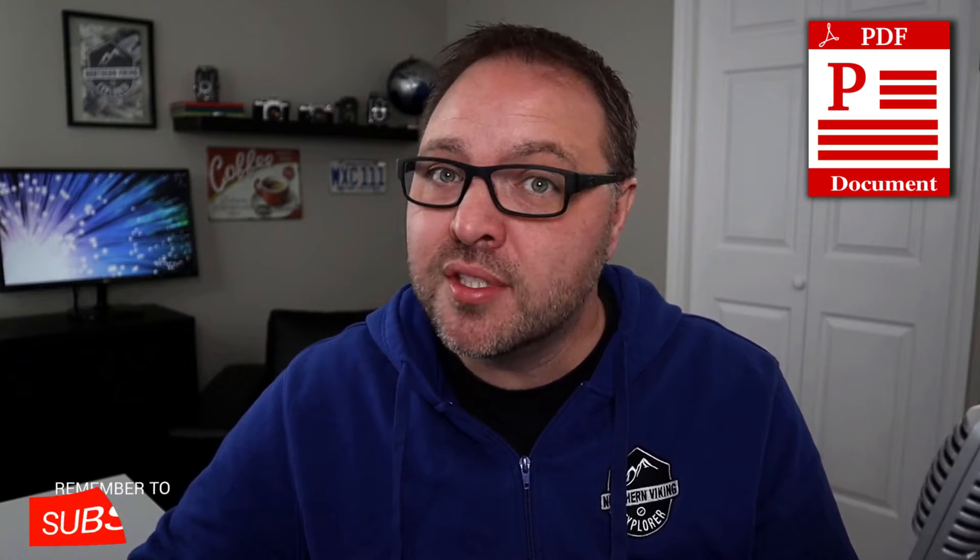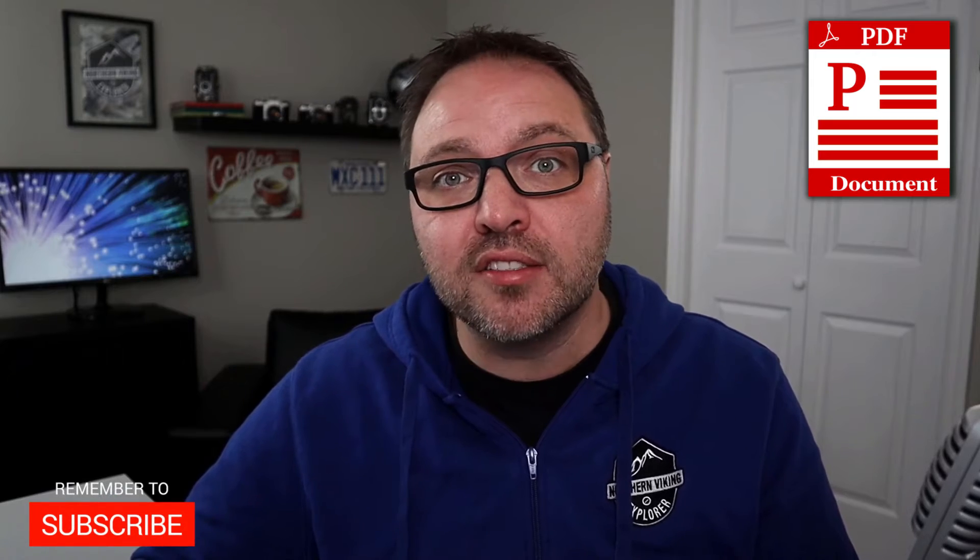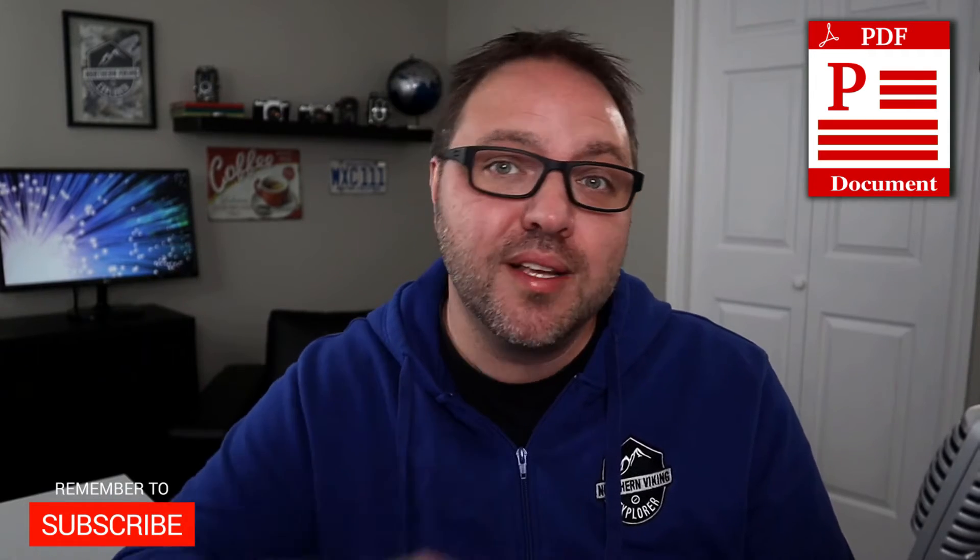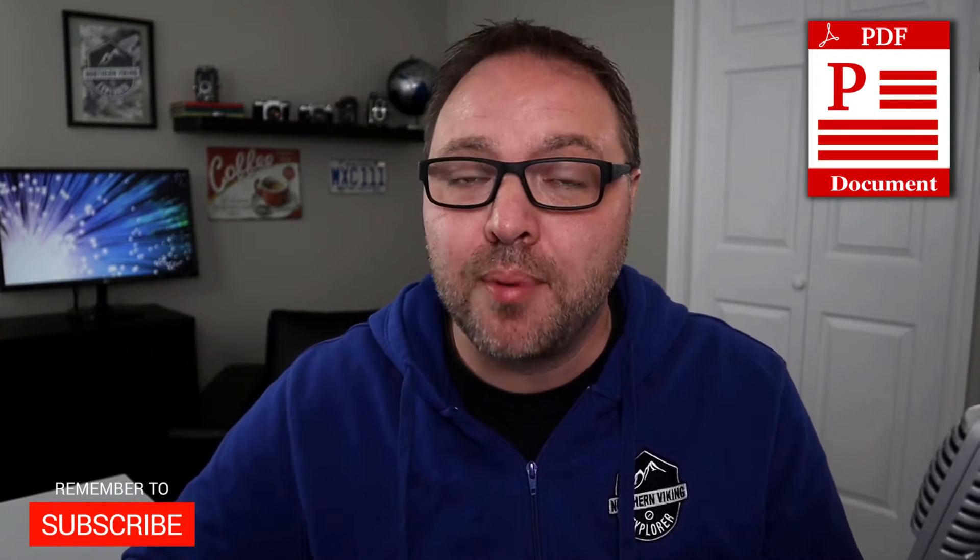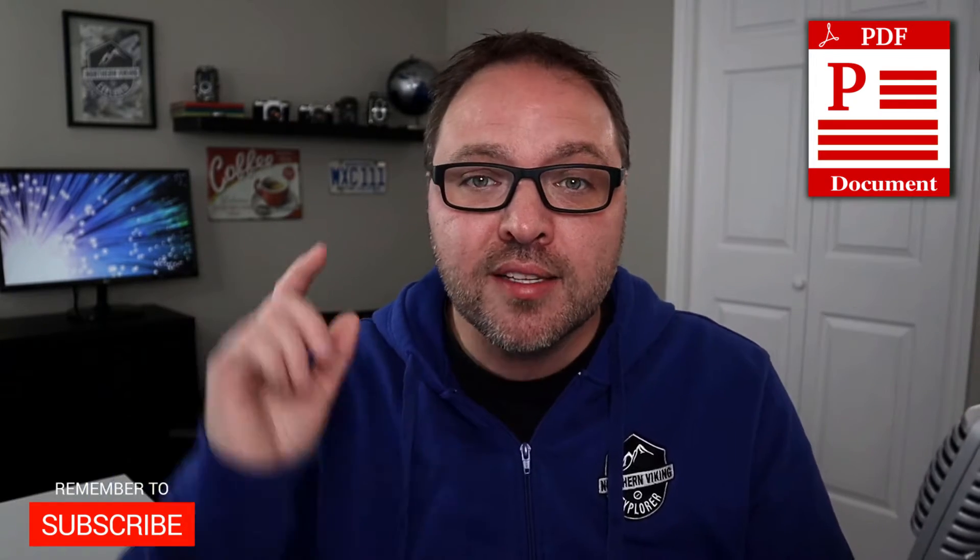Hey, if you're new here, my name is Ken and this is Northern Viking Everyday. We're bringing videos on reviews and how-tos, so please consider subscribing so you don't miss out on any upcoming videos. Let's go ahead and dive right over to my computer and get right into extracting pages from a PDF.